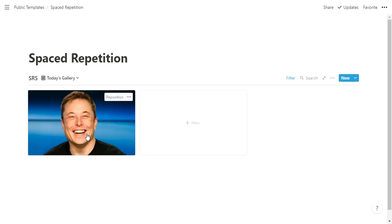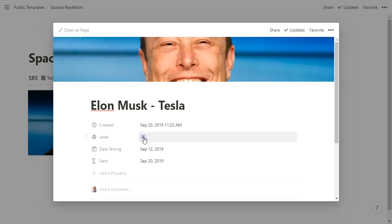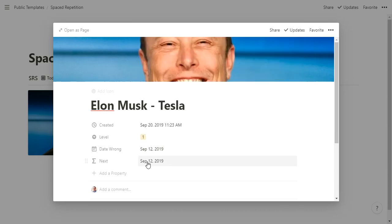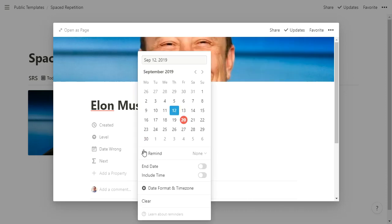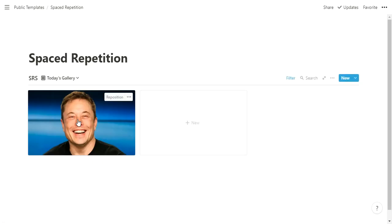And then the guy on the left, let's pretend we forget who this is. So we click on it because I cannot remember his name. So you click on it and say, oh, Elon Musk. Of course, I should have known that. I was up to level four, but back to level one I go. And then I'm also going to change the date wrong to today. Today was the day I got it wrong.